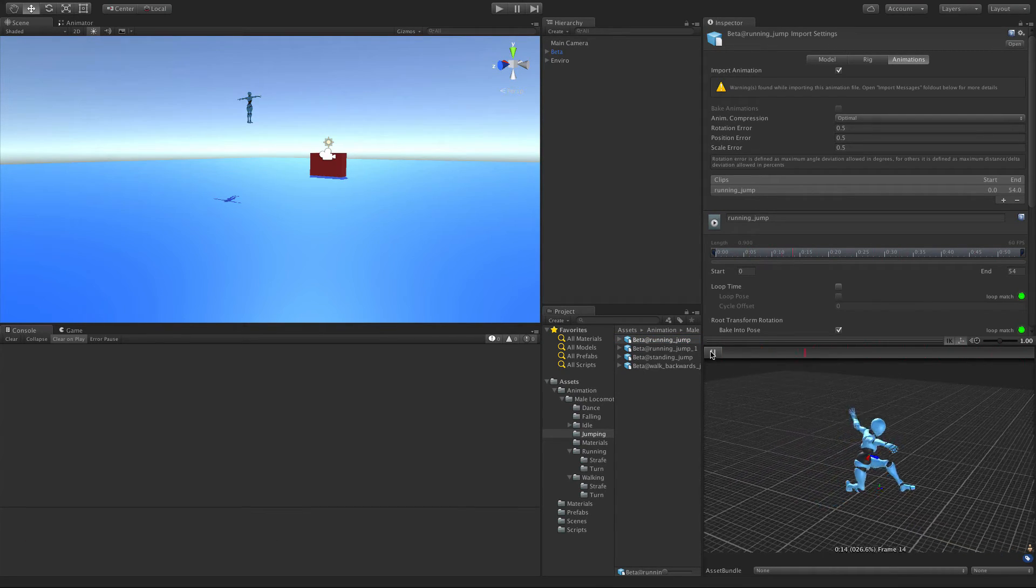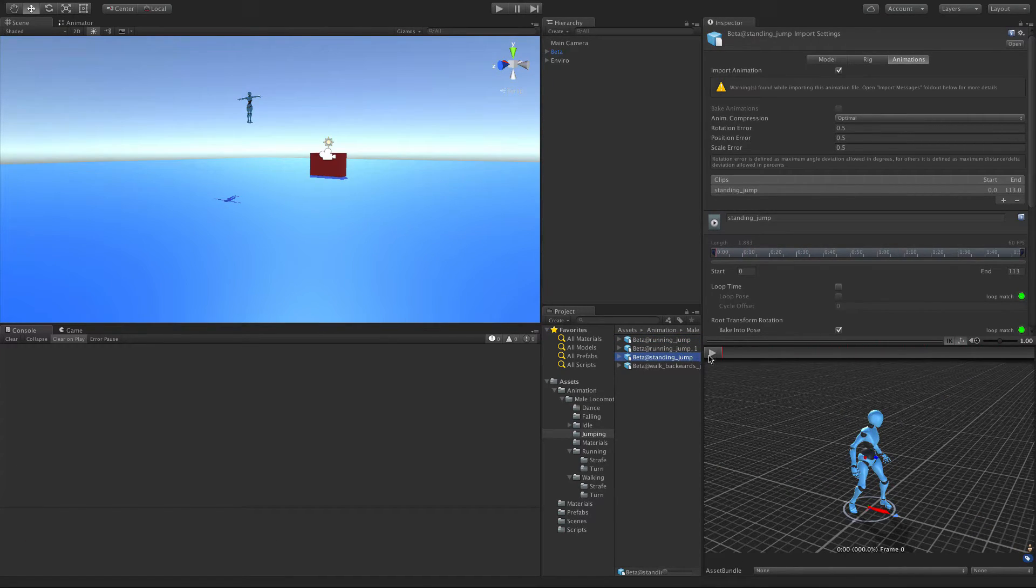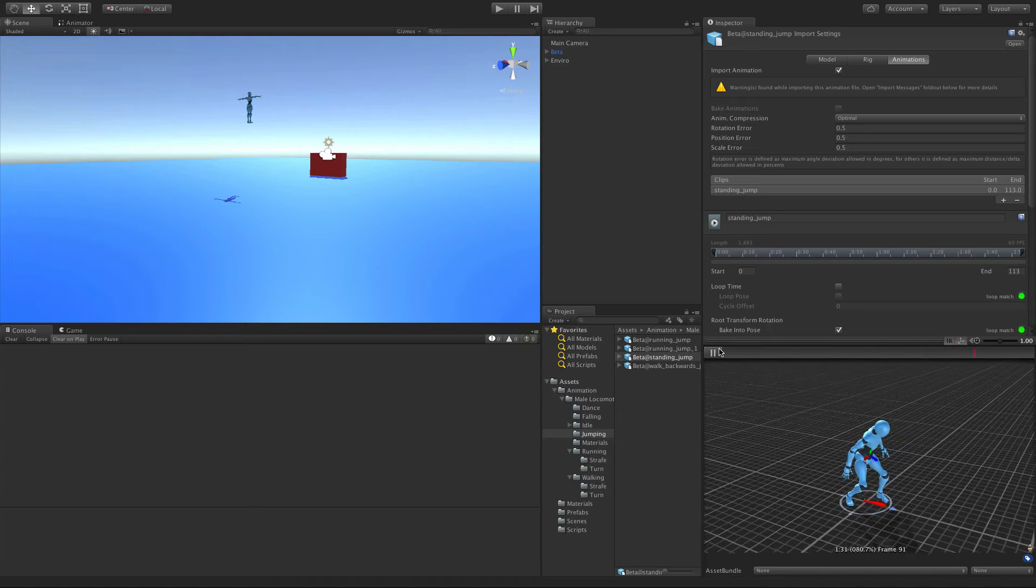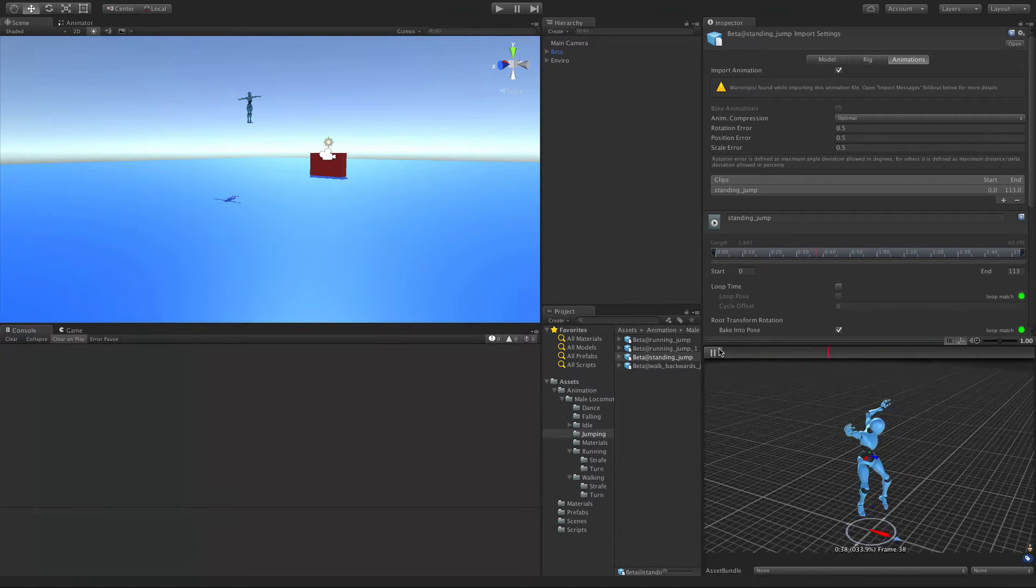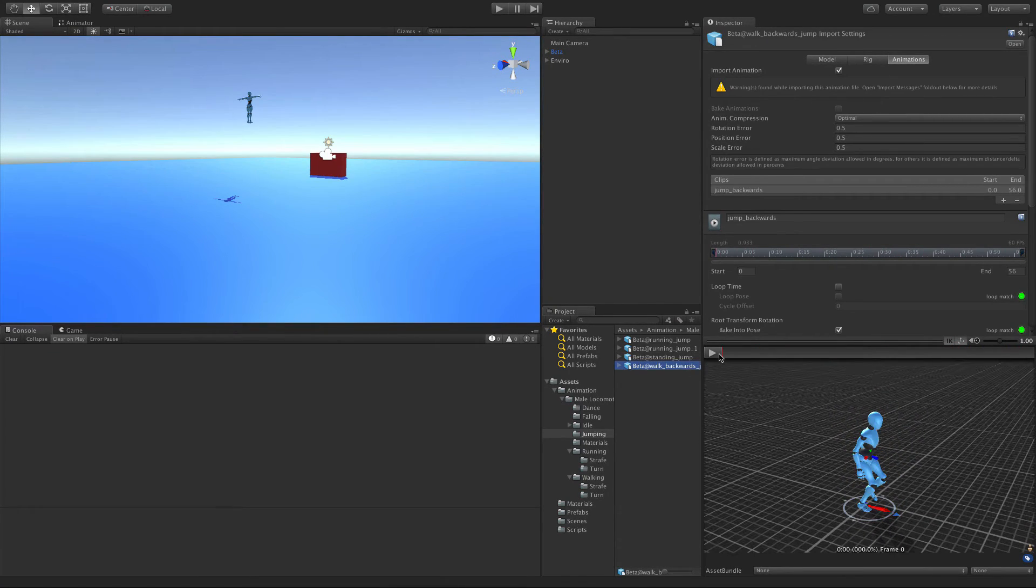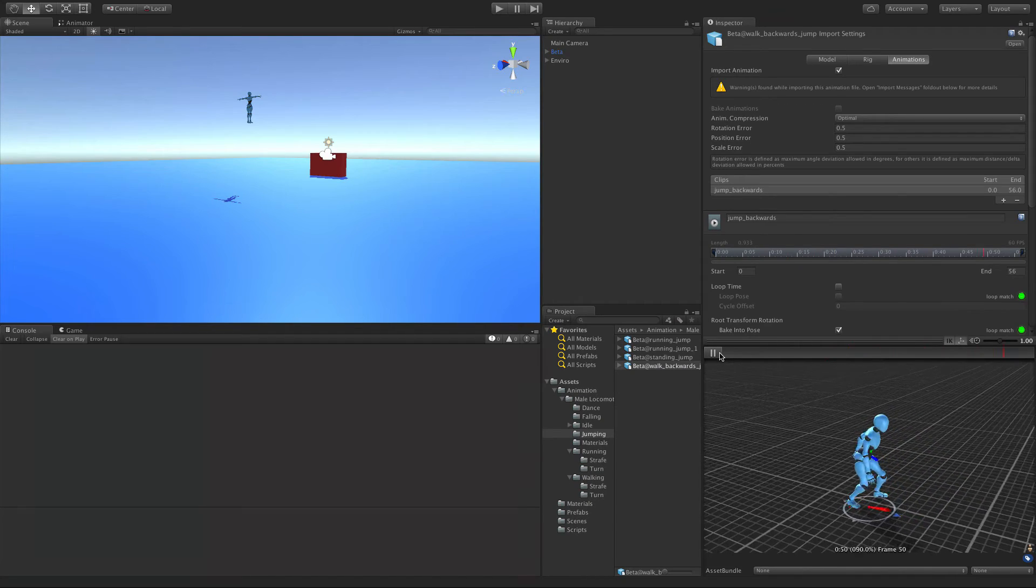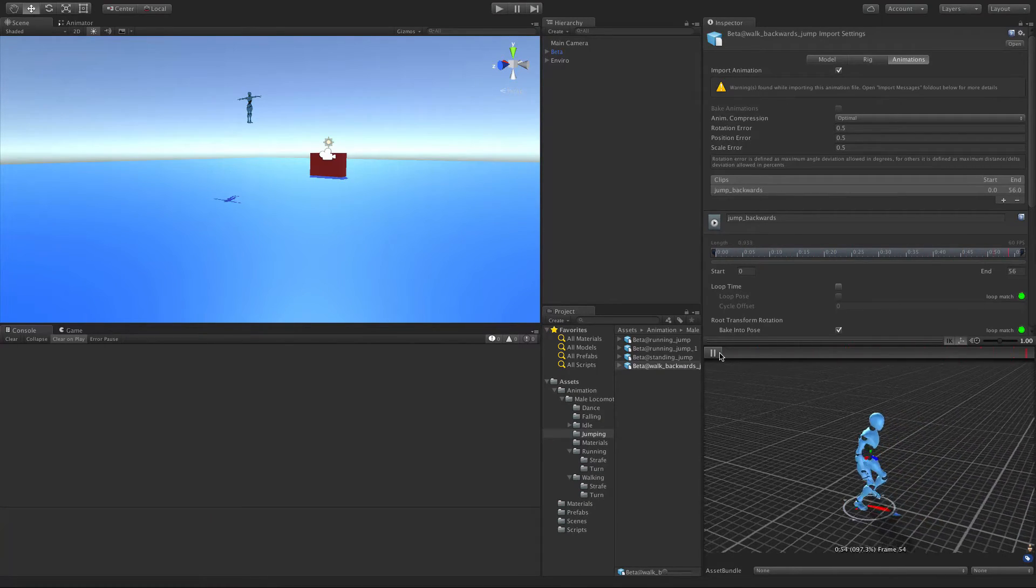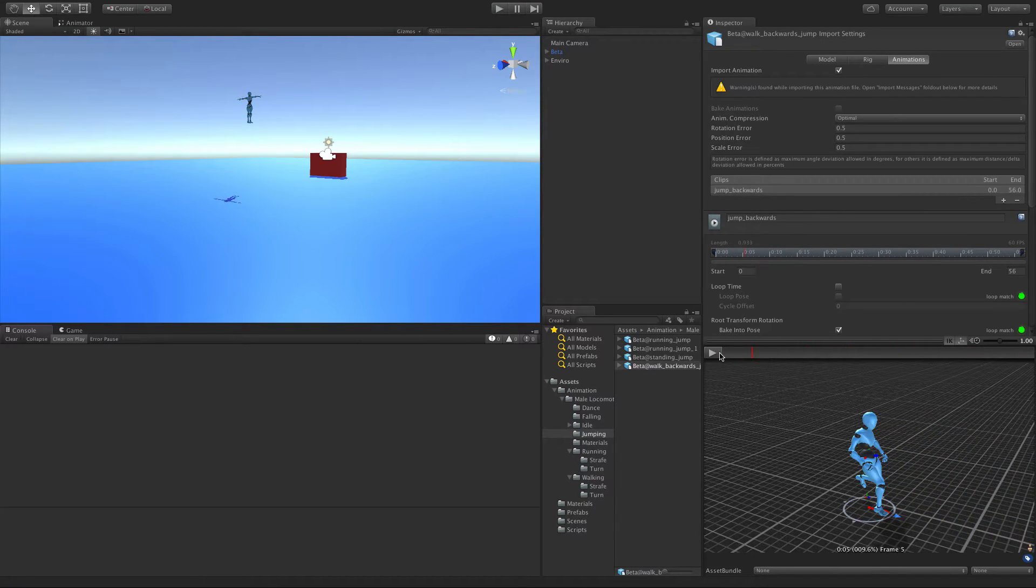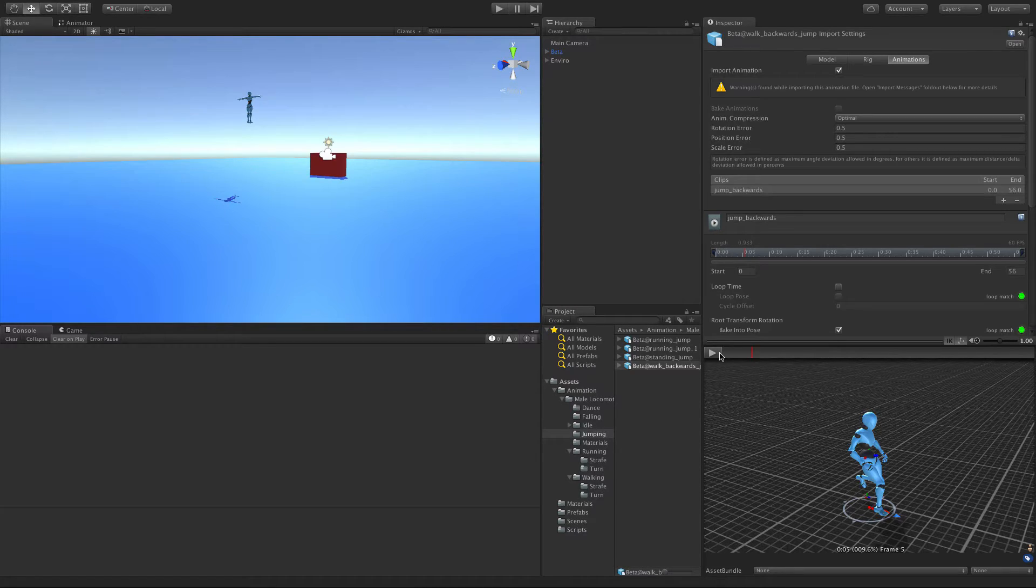You're going to want one for a standing jump and one for jumping backwards. And of course, like always, if you don't have one that jumps backwards you can always just take the jump forward and play it backwards, but I like having separate animations for all.